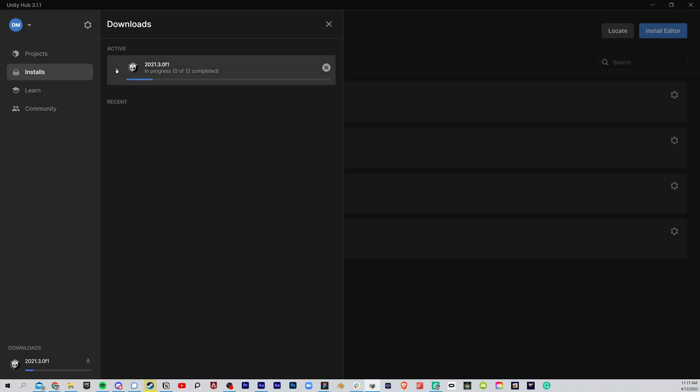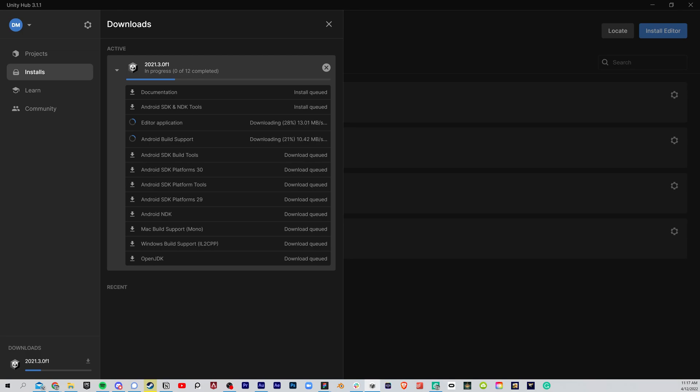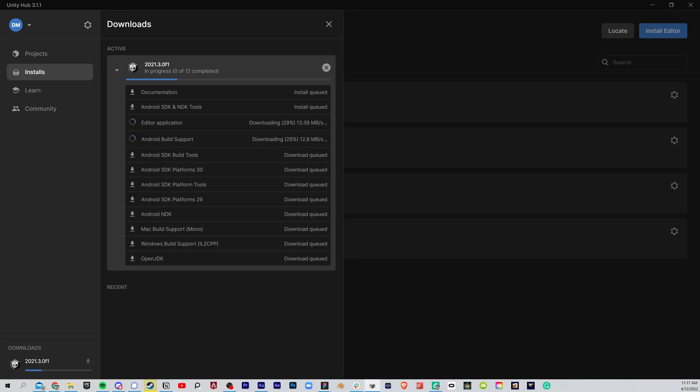Once you click Install with all your modules, you'll see all of the support and all the things that are being downloaded. This is going to take a little bit of time, especially if you have a slower internet connection. So what we're going to do while this is installing is get your headset set up.